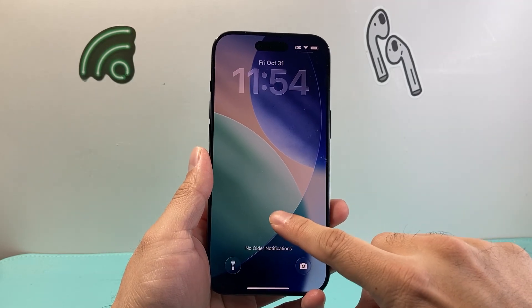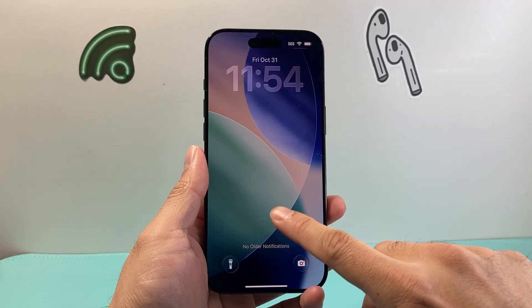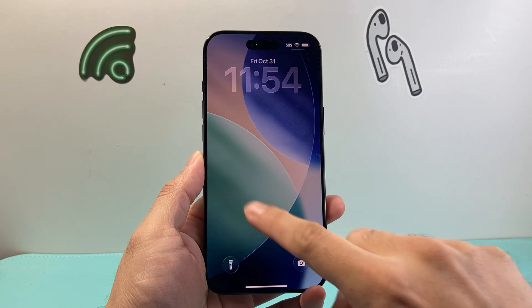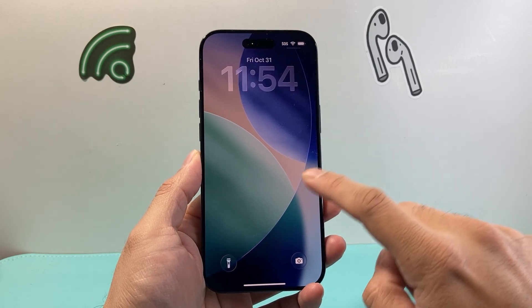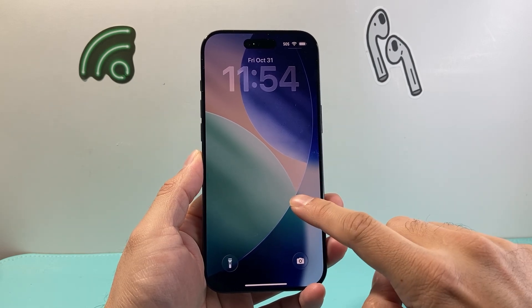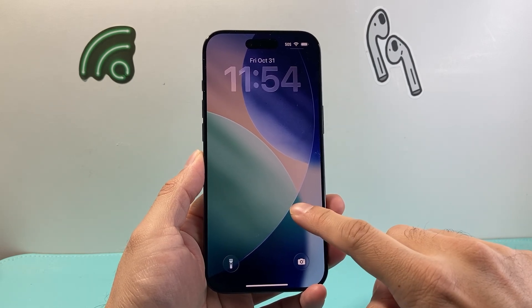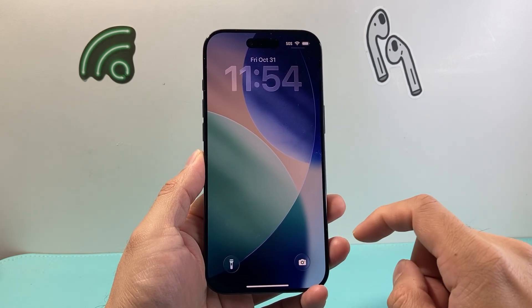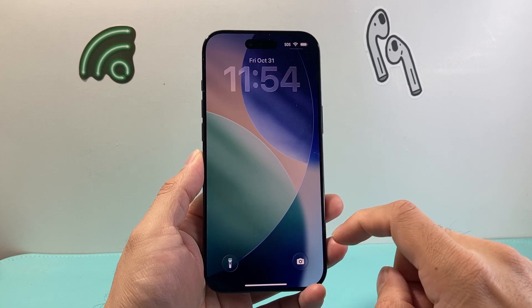Hey everyone, TechnoMancher here with a video for you guys. In today's video I'm going to show you how to add widgets to the lock screen on your iPhone on iOS 26. So let's get started.